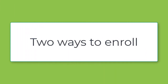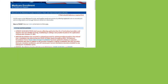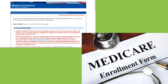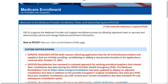Medicare allows enrollment two ways: electronically or on paper, and we process both applications. Internet-based Provider Enrollment Chain and Ownership System, or PECOS, completes the electronic enrollment process.